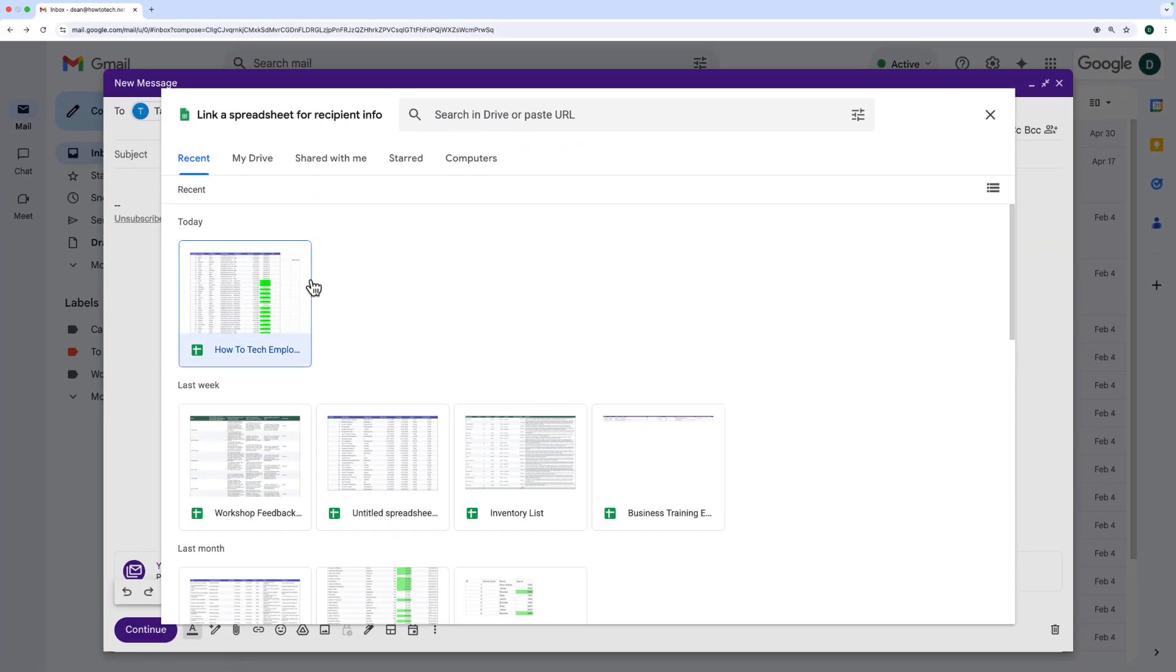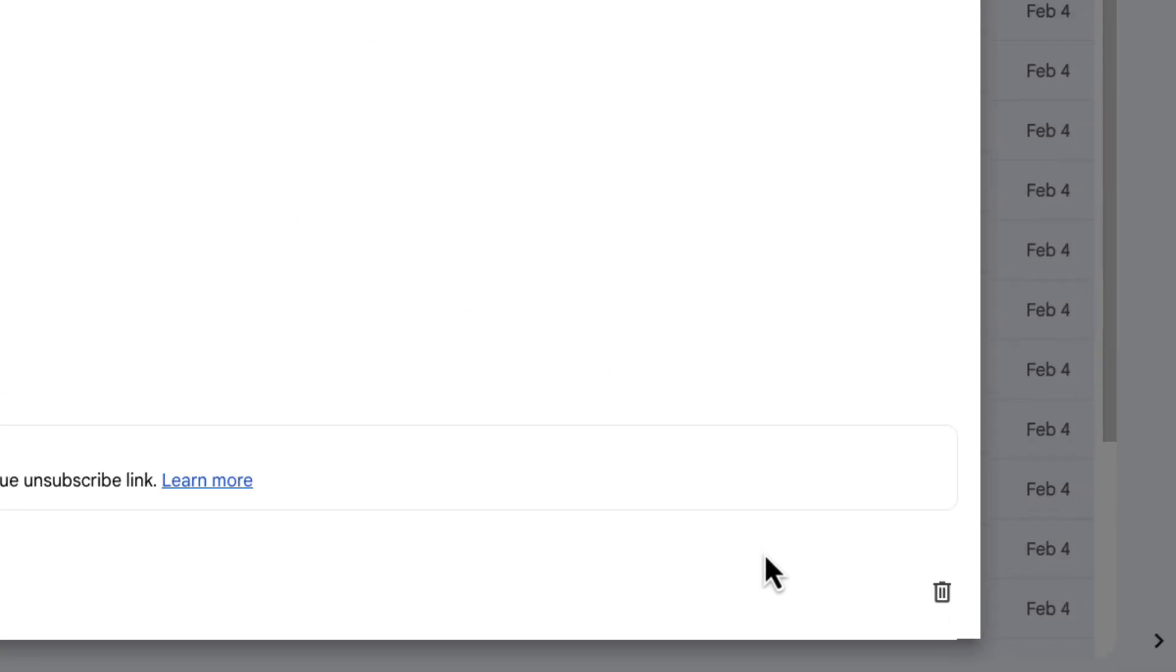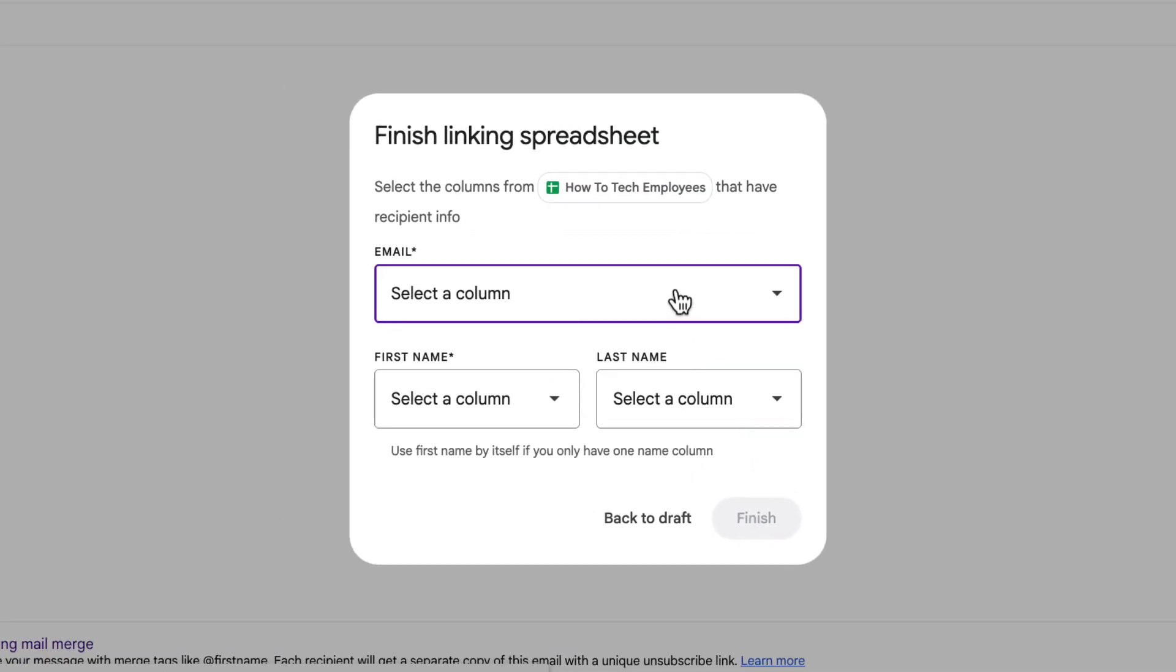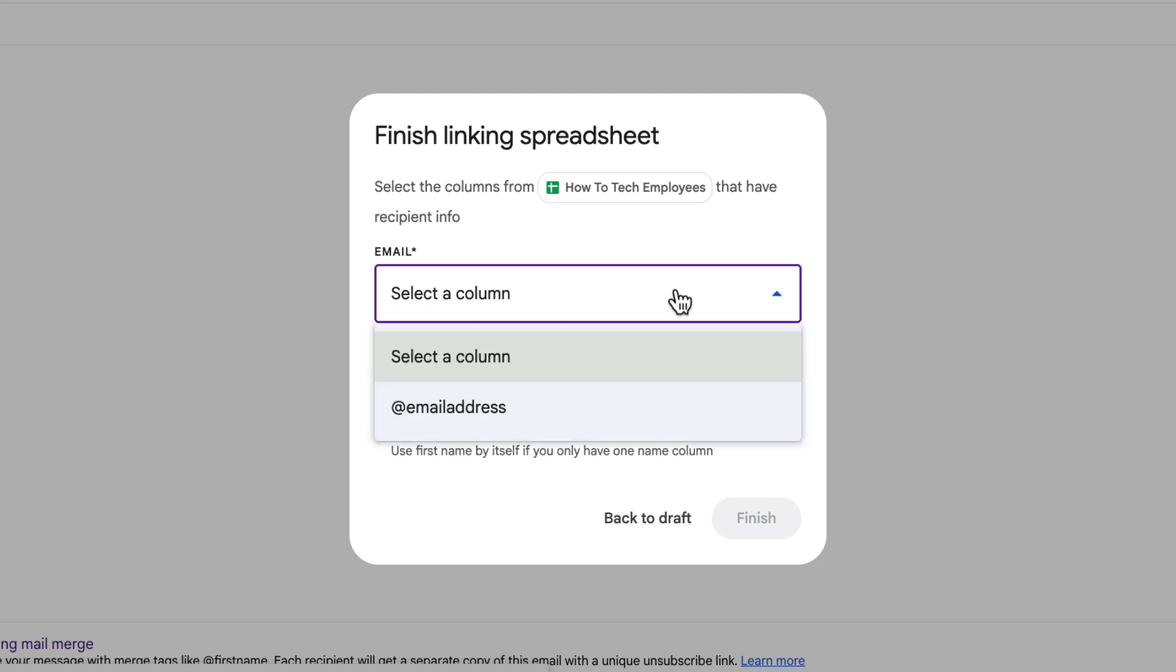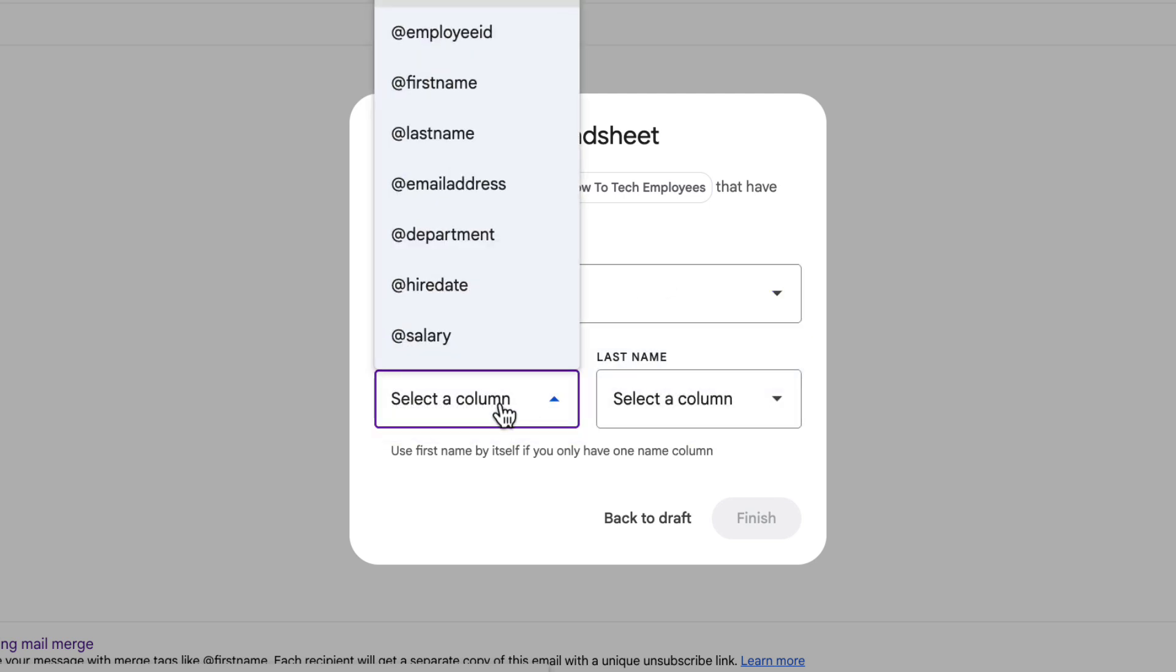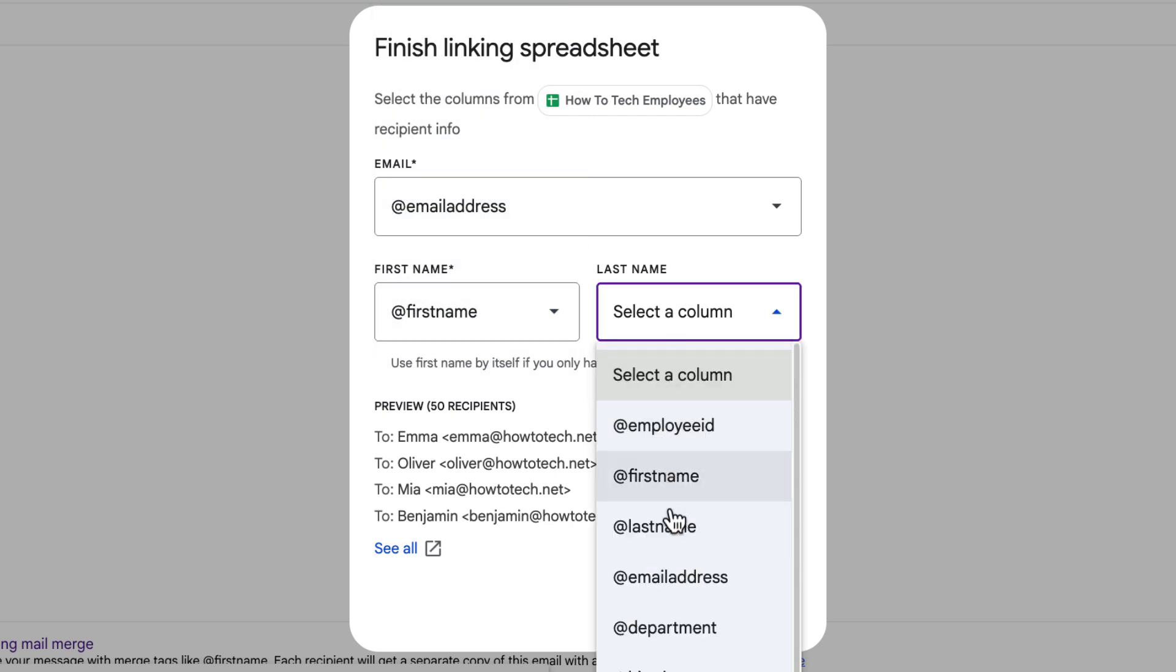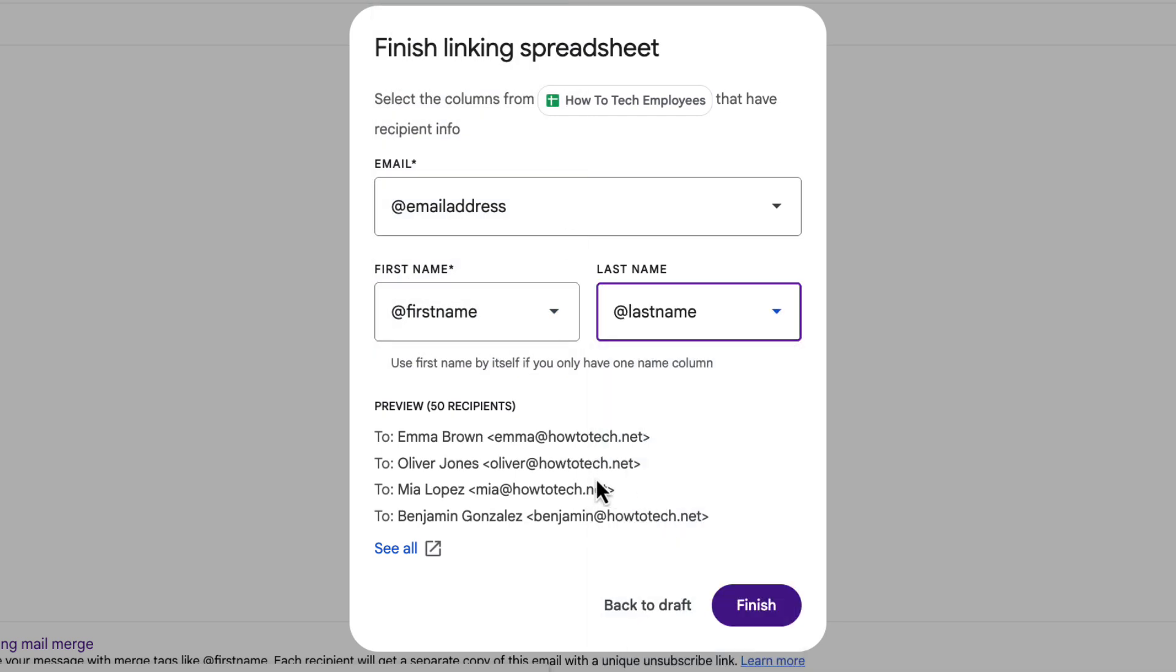I've got a spreadsheet here with a list of employees from the company. I click insert and it asks me to select the columns that have the different information in. So I click here to choose the email address column, same for first name and last name. You see it shows me a preview of how their names would appear. Click finish.